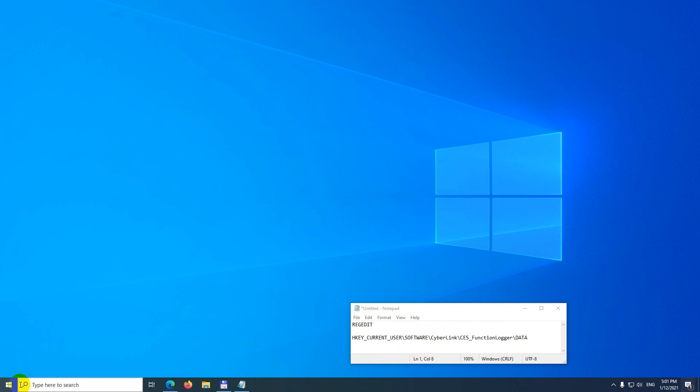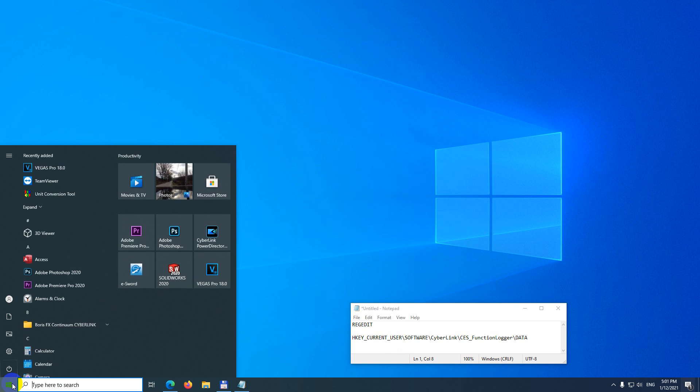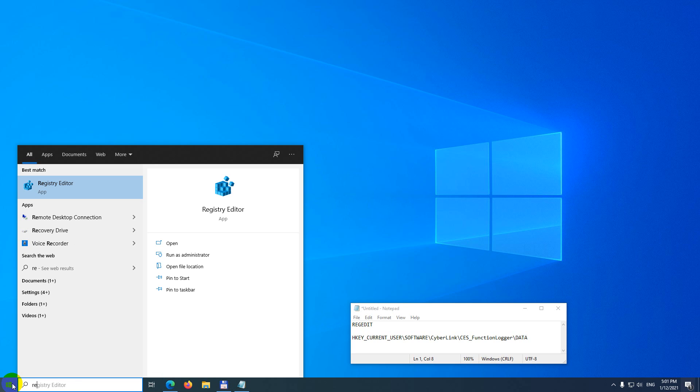In the start menu, type in regedit and press enter. Click on registry editor.